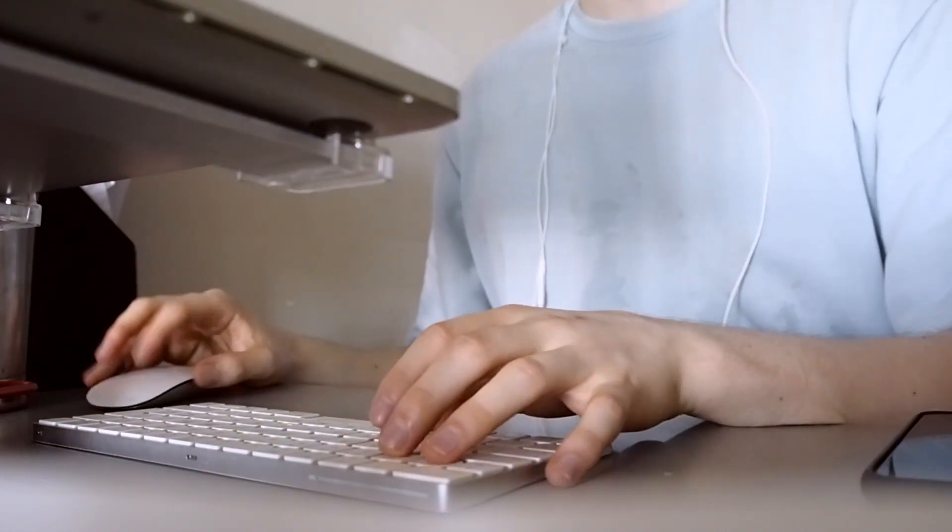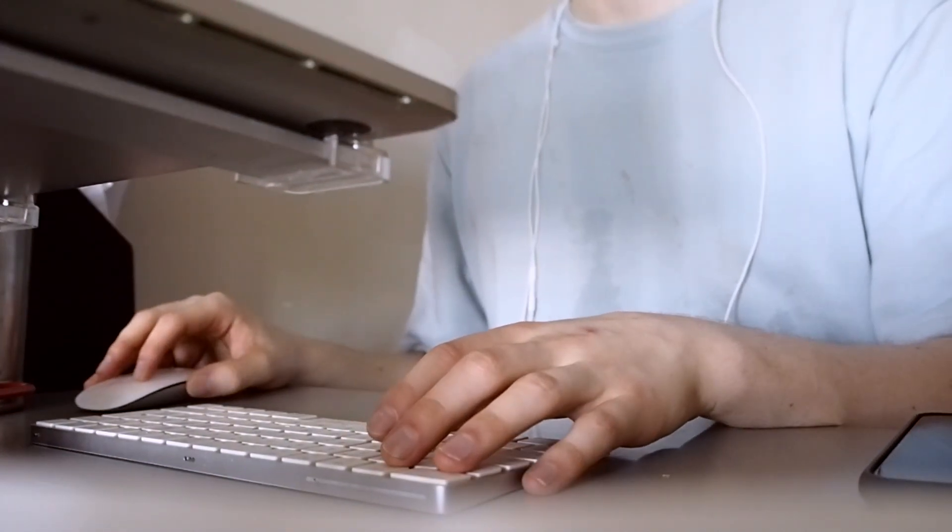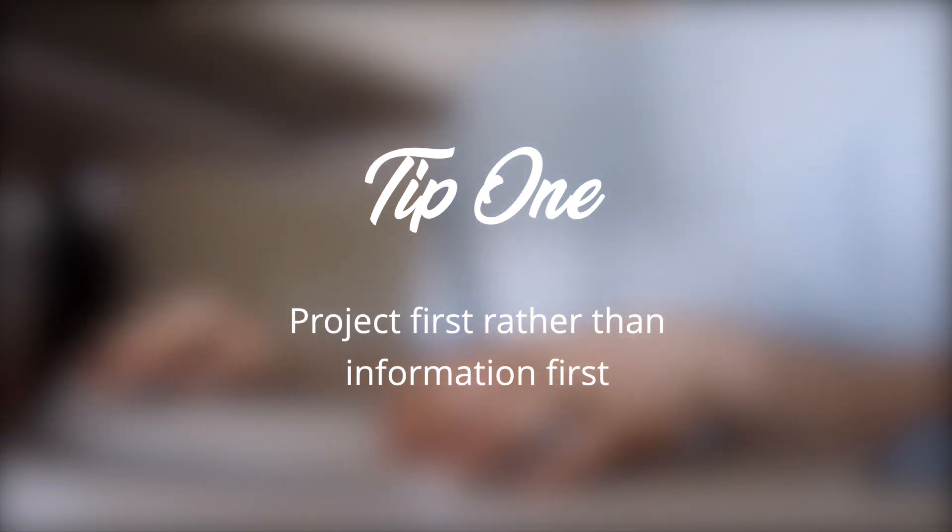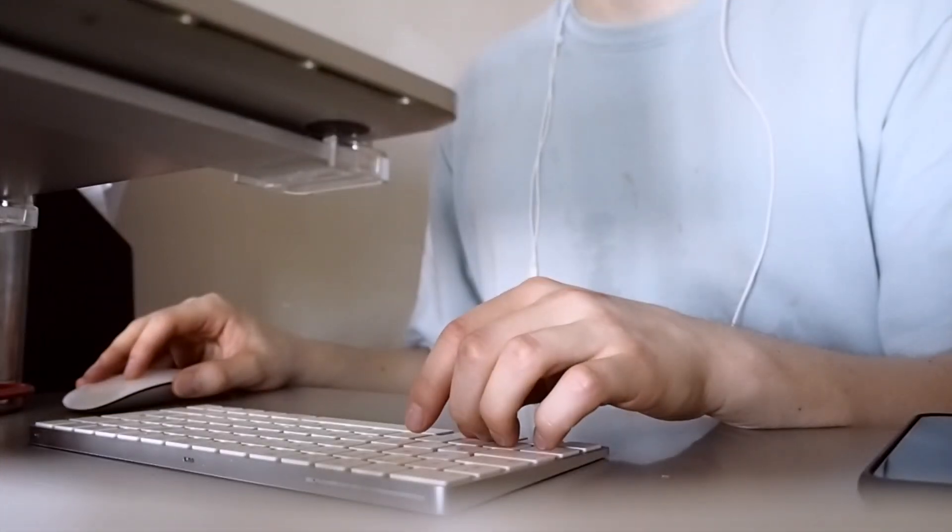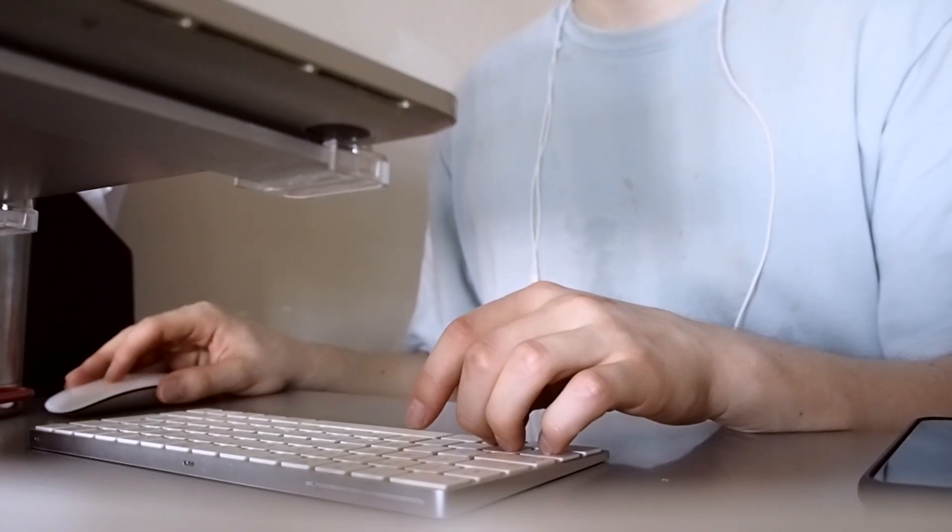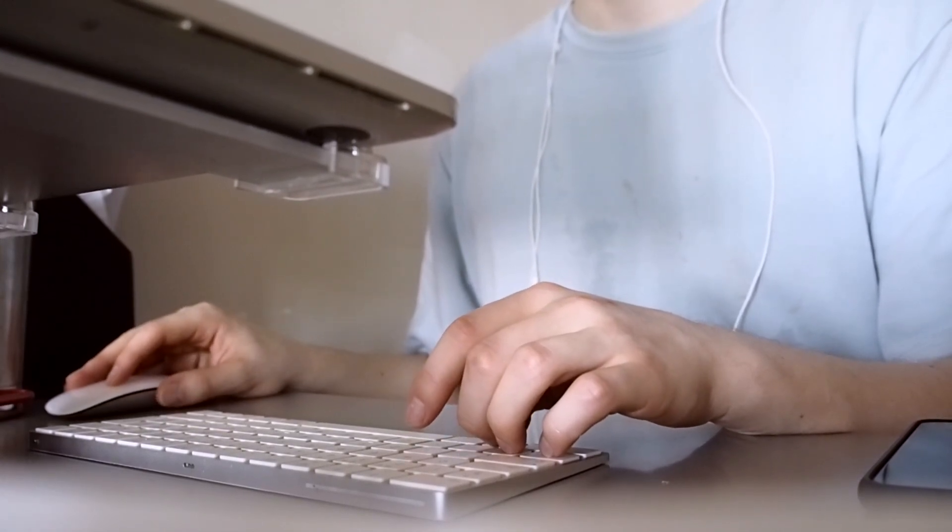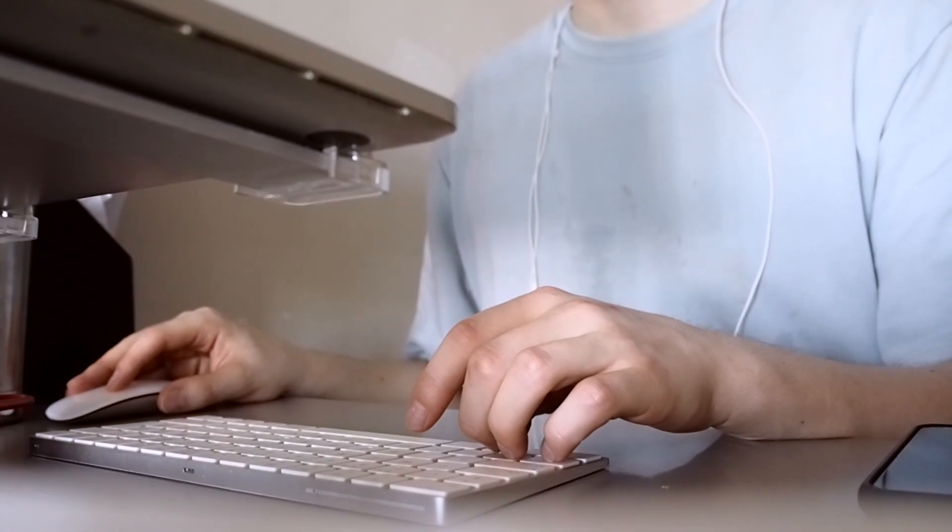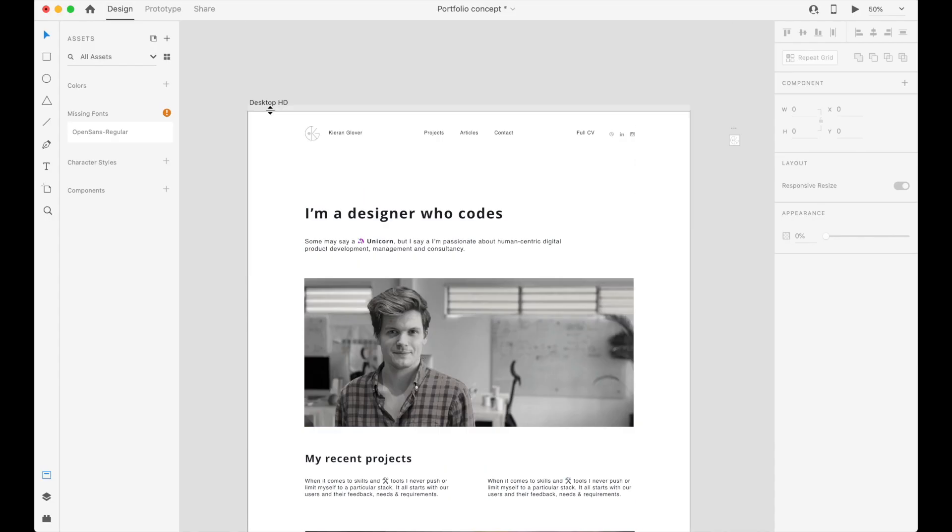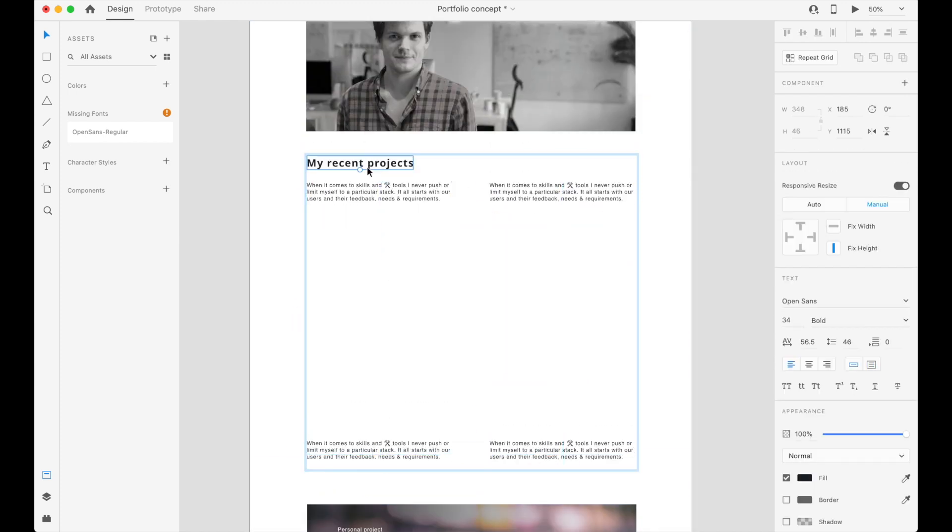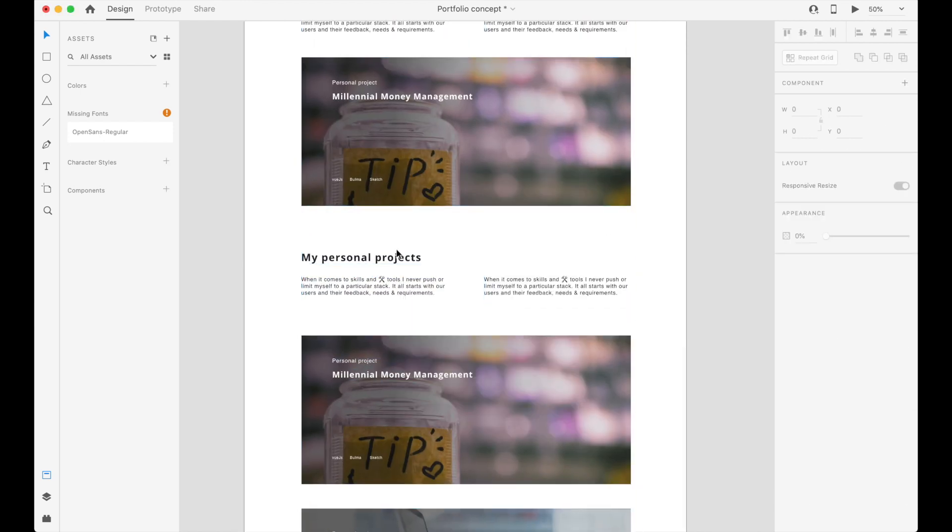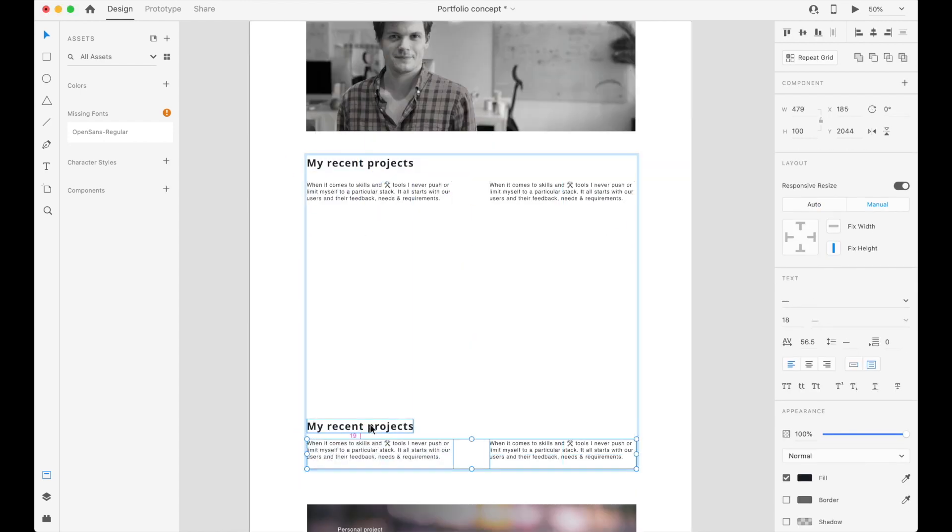I really want to redesign in a project-first kind of way more than an information-first way, because I think the most important thing that potential employers or potential clients want to see is the quality of your work and the type of work that you've been doing recently. So now I've got that all mapped out, I'm going to quickly jump into Adobe XD and get started making this a more refined kind of design. Then the final step will be jumping into Webflow and just doing that all in Webflow. So let's get started with the design.